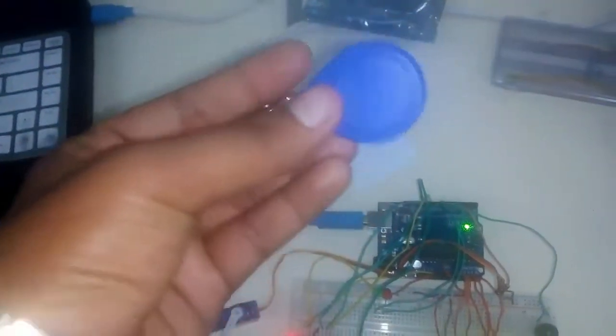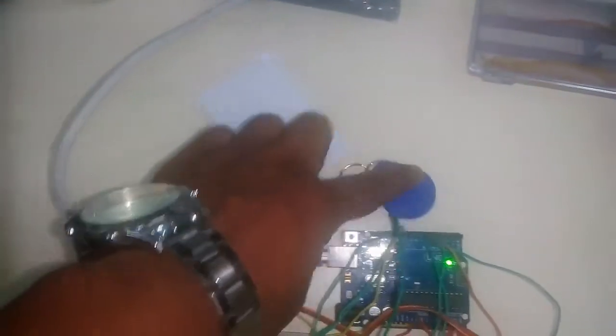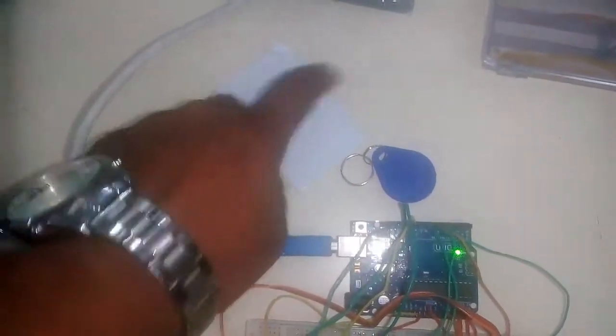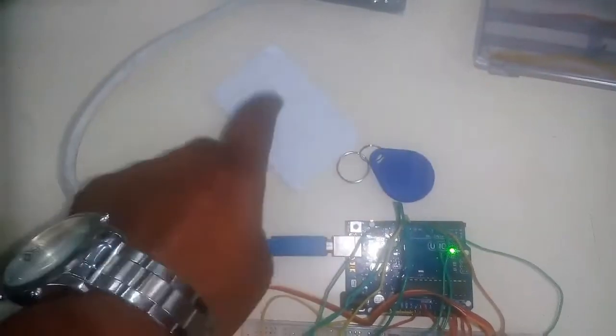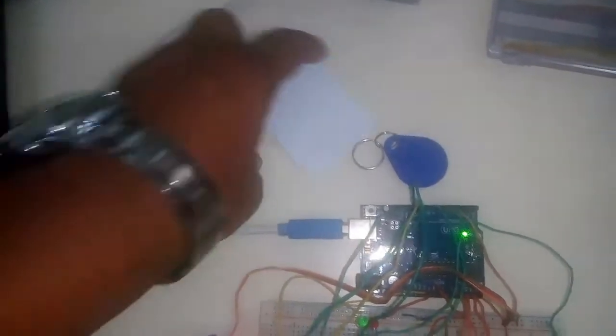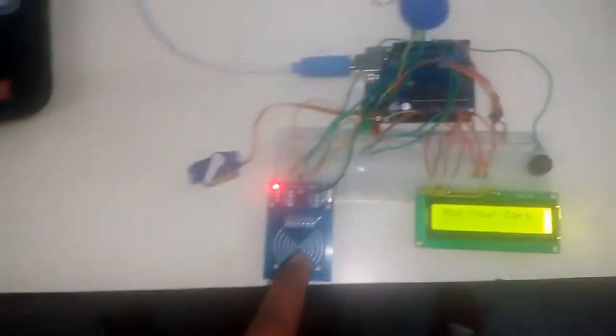We have two cards: one whose number is uploaded on the board, and another whose number is not uploaded. Let's check the working.